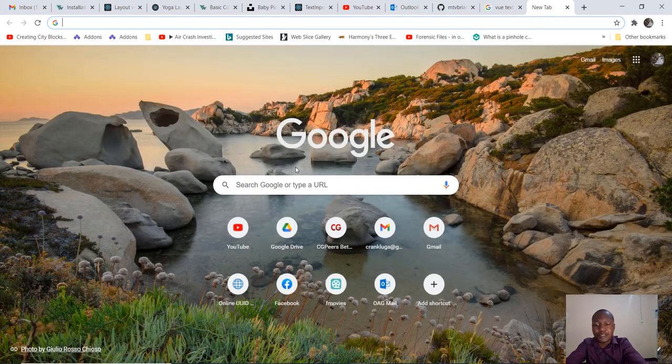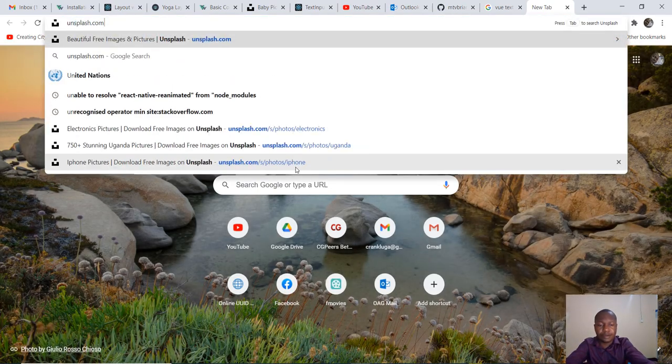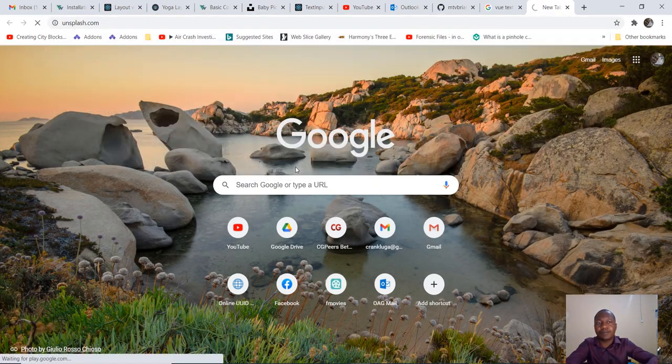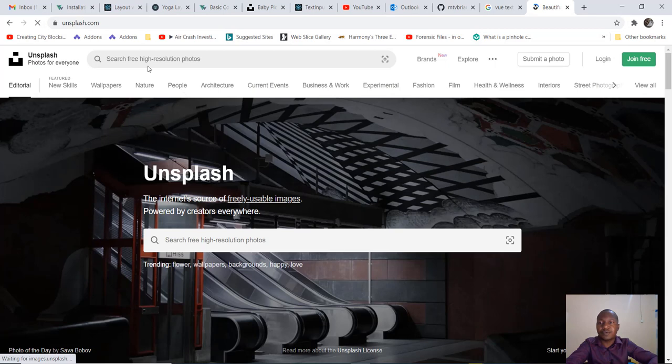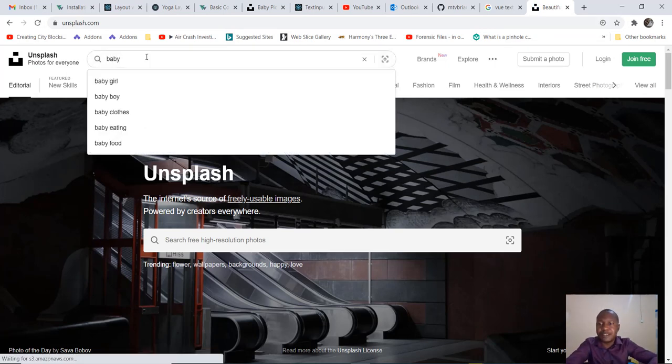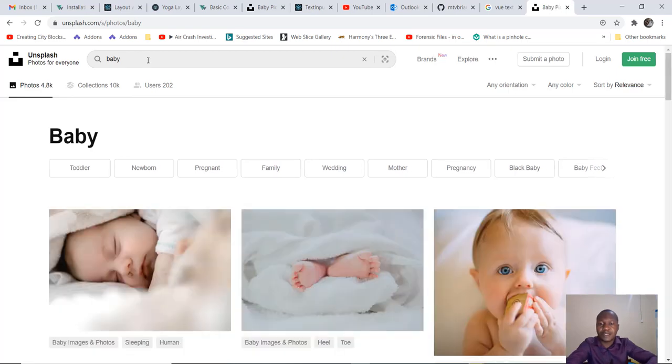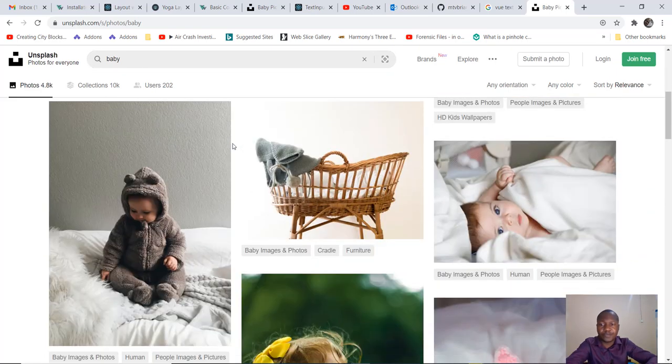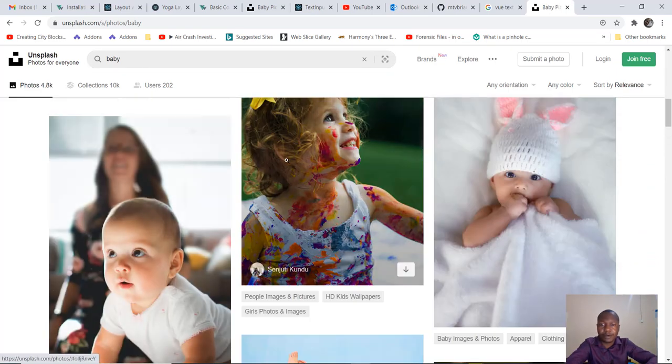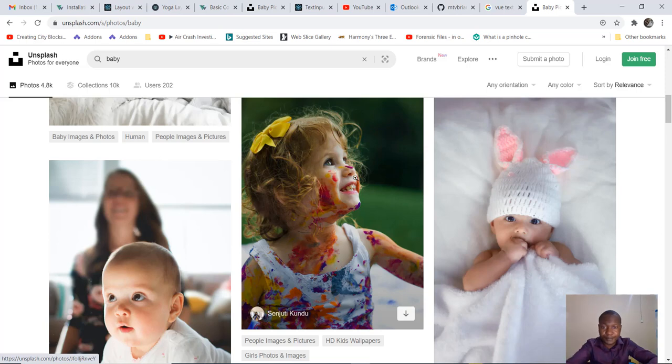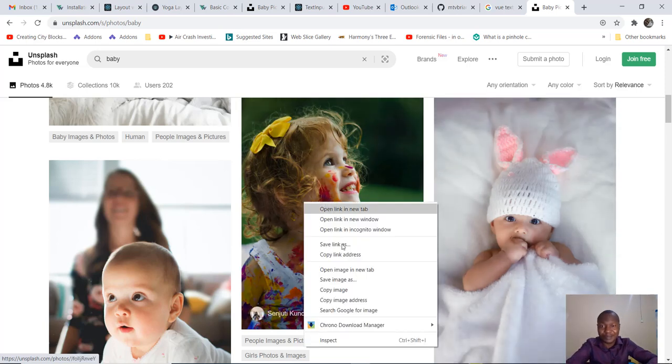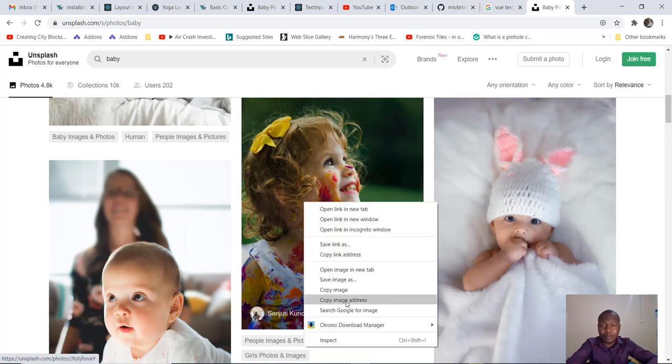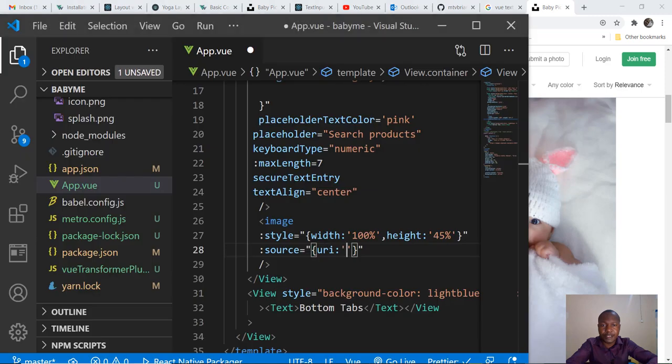I'll go to Unsplash. Since we are looking at baby theme, I'll look at babies. Let me see what we have. I'll pick her, this is also a cute baby. I copy the image address and paste it here.